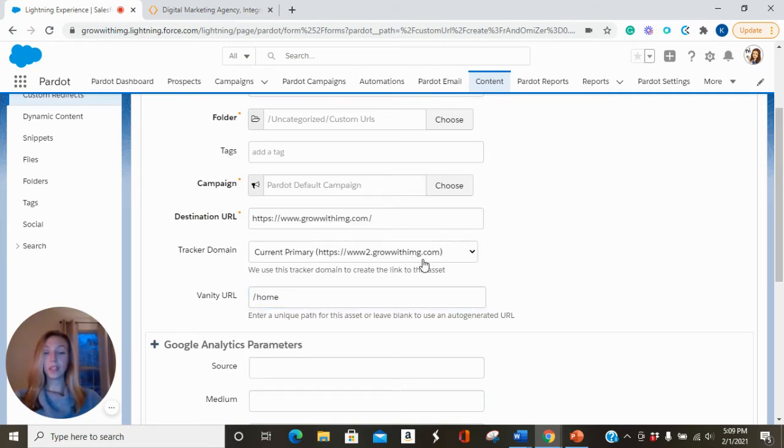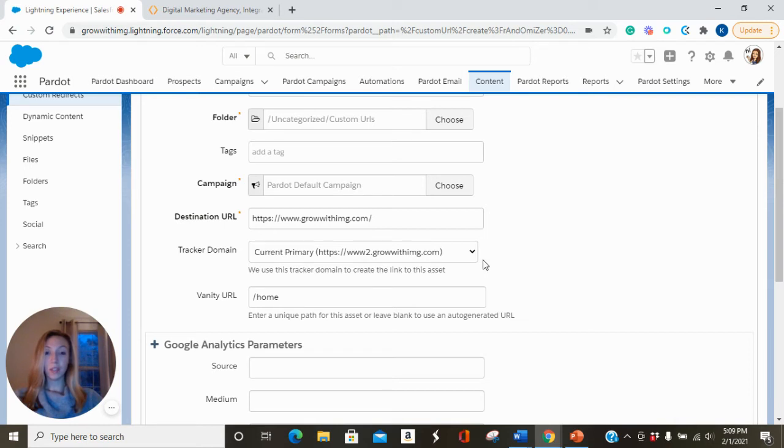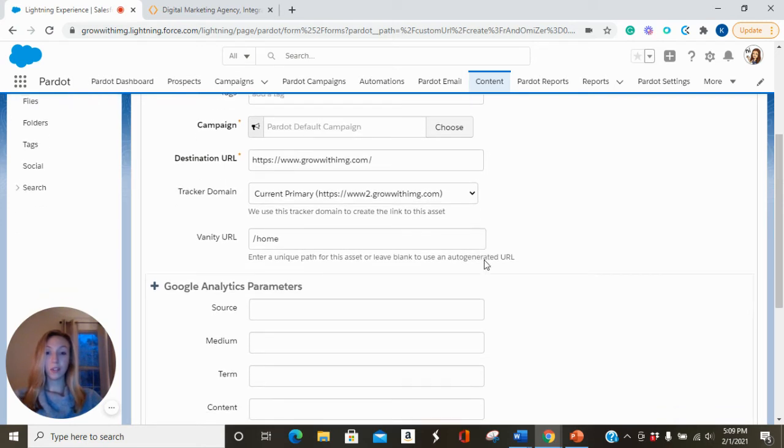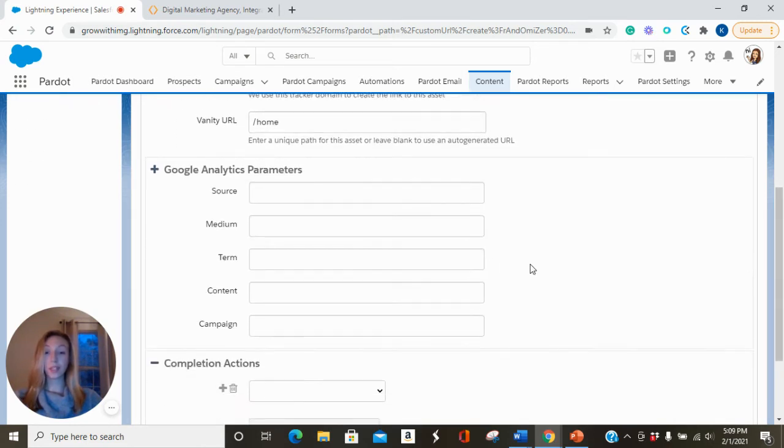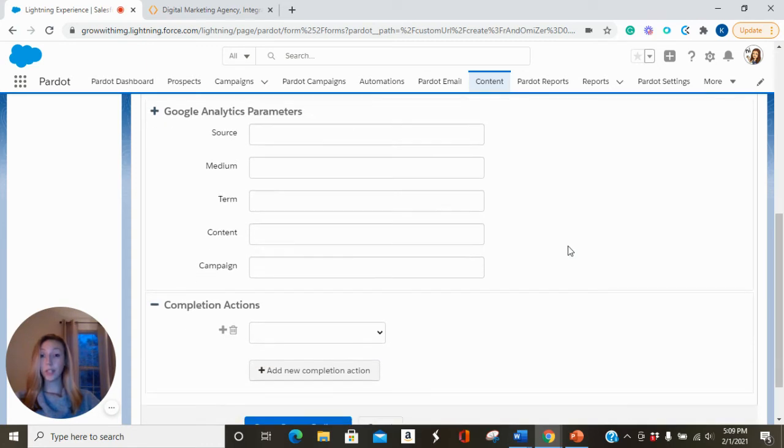You'll also want to select your tracker domain if you have more than one. So this will have our Grow with IMG tracker domain. If you have any Google Analytics parameters you'd like to add, you can do that here.